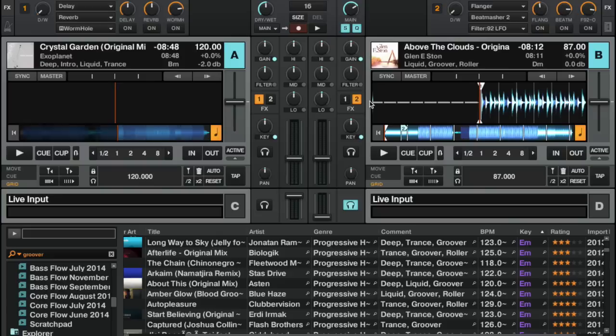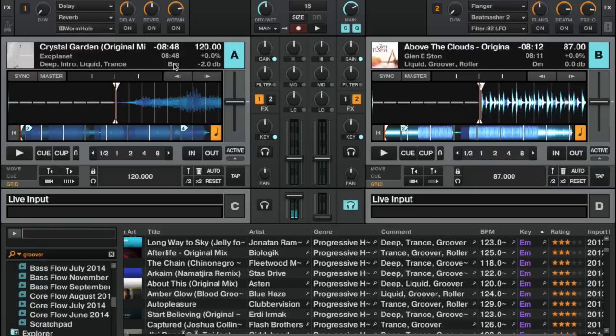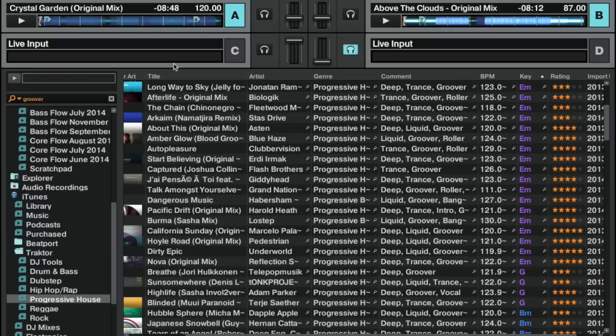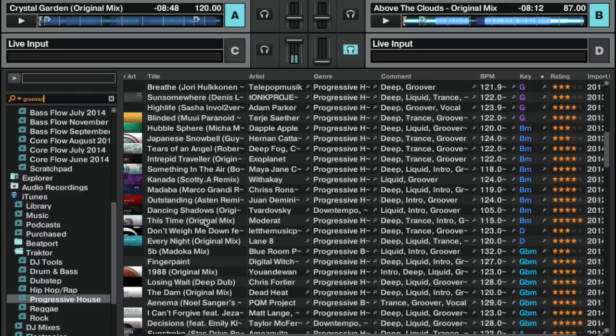If I forgot what key I'm in, I can hop out of browser view. I've actually edited my preferences in Traktor to have the key visible here, so I can always at a glance tell what key I'm in. I'm in B minor.